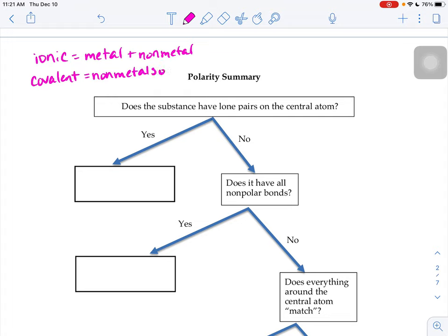In a covalent molecule, those are usually made up of nonmetals only, but sometimes you might get metalloids that sneak in there to make a covalent compound. So we're going to be looking at covalent molecules made up of nonmetals only or metalloids with nonmetals — whether they have an overall unequal or generally equal distribution of electrons throughout the molecule. The first thing you're going to ask yourself is: does the substance have lone pairs on the central atom?